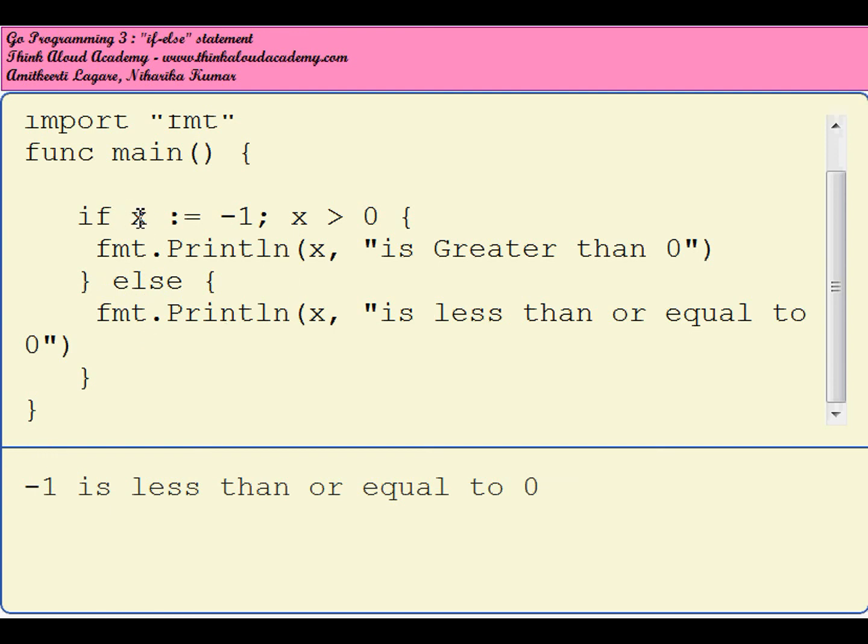The variable written or declared on the same line as if is visible in the else part as well. You will see that I am using an x which was declared as part of if itself, so this variable is visible.